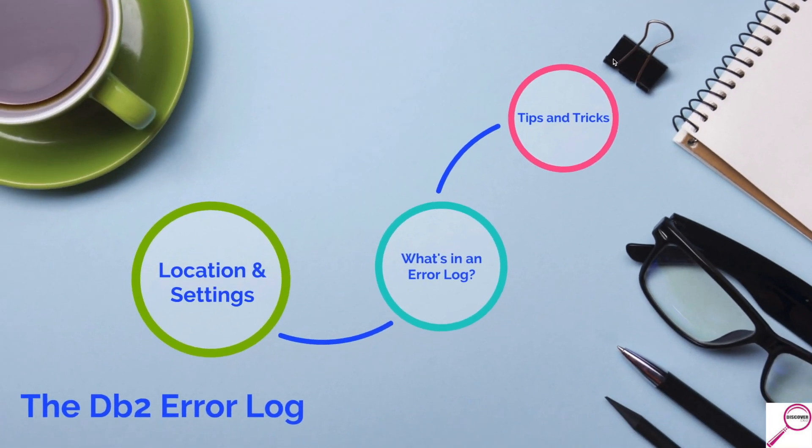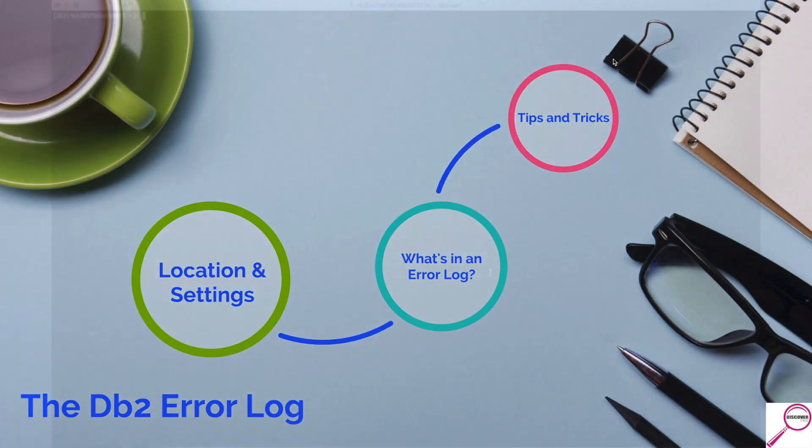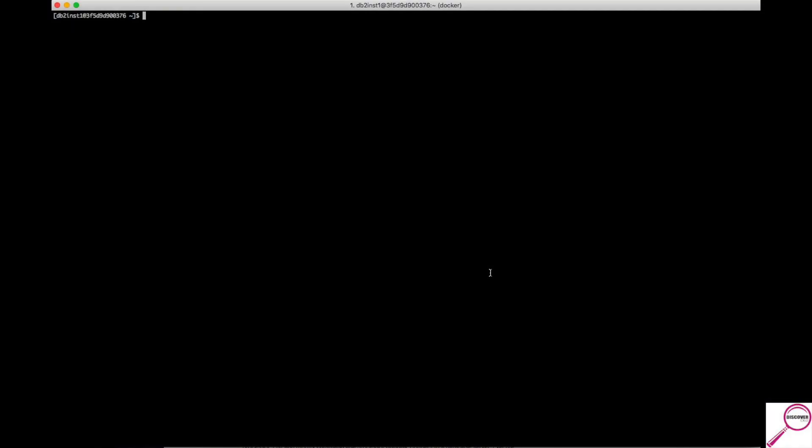So that's it. Not too complicated. Let's go out to the command line and I can take you on a little tour and we can see a real life example. Well, we're on the server. Let's figure out where the error log is.